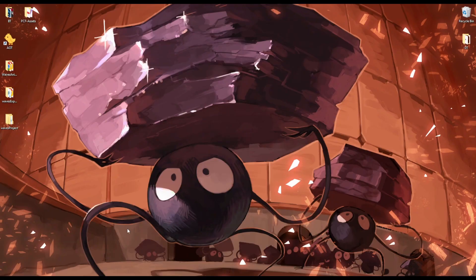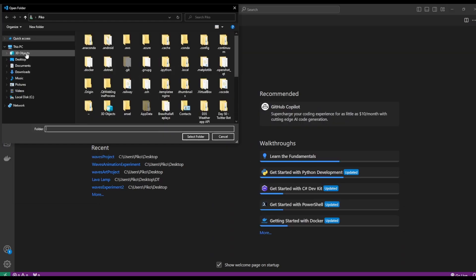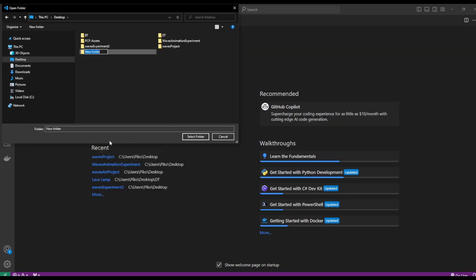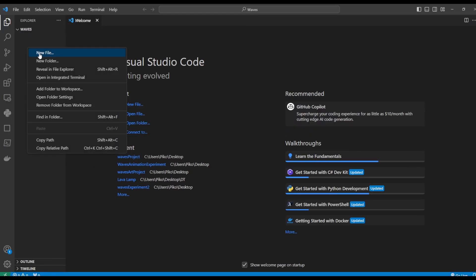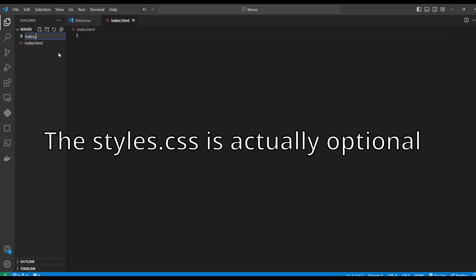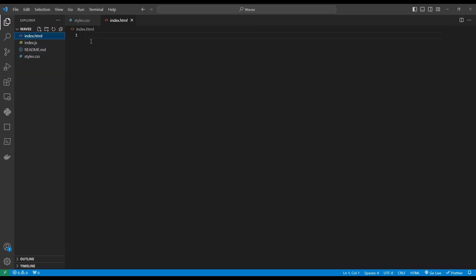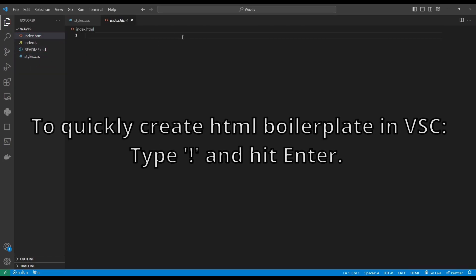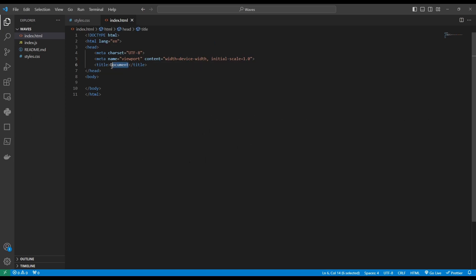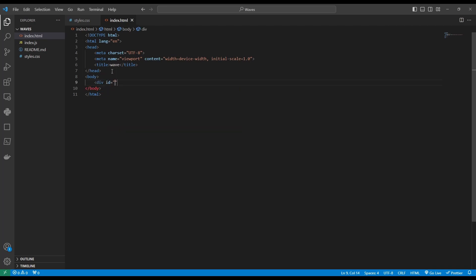Before we begin experimenting with waves, we need to create a directory for our project and open it in our IDE. Then we will need to create an index.html file, an index.js file, and a styles.css file. Now let's go to our index.html and add the HTML boilerplate. Let's change the title to wave. And in our body section, let's create a div and give it the ID wave container.